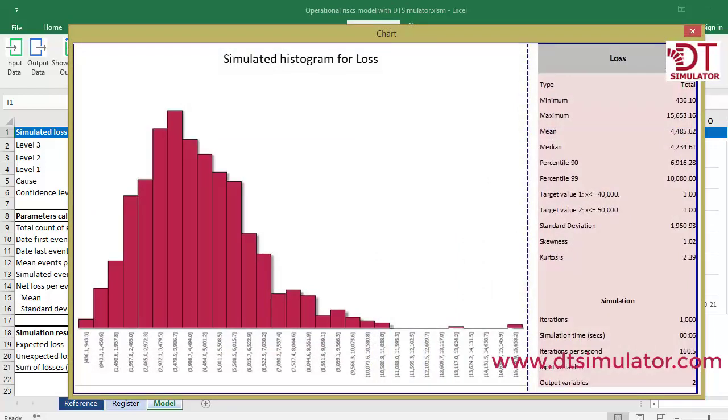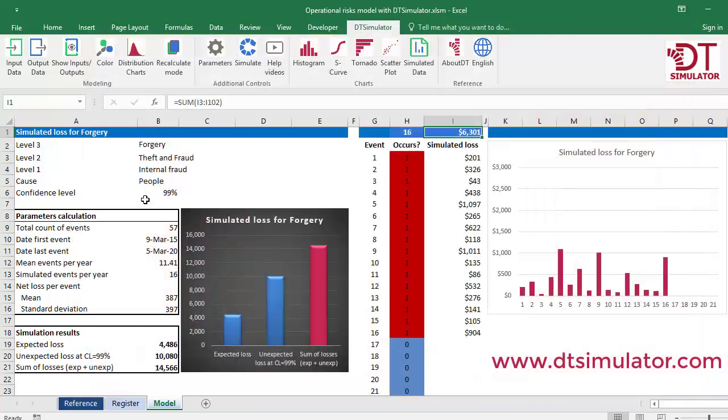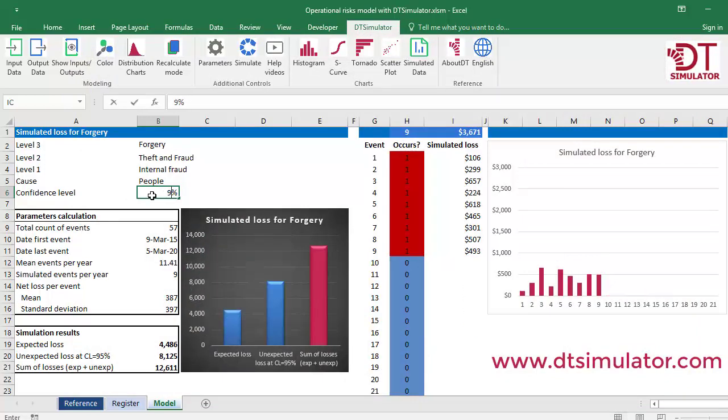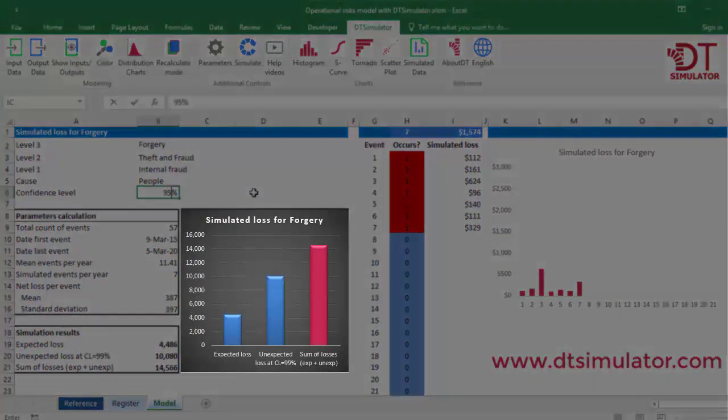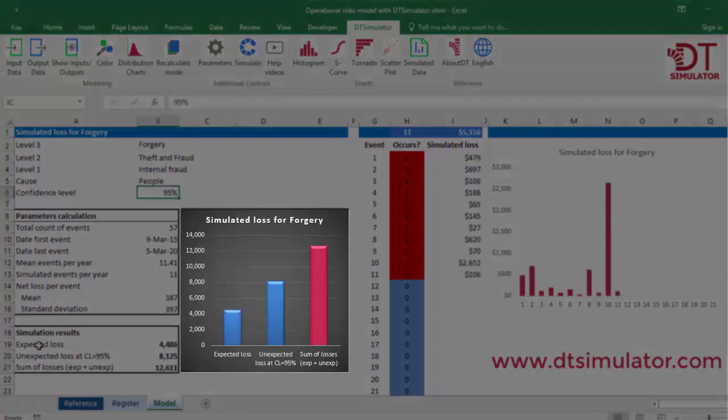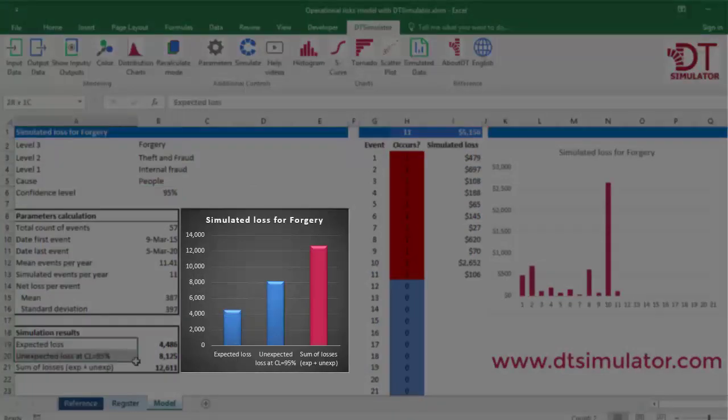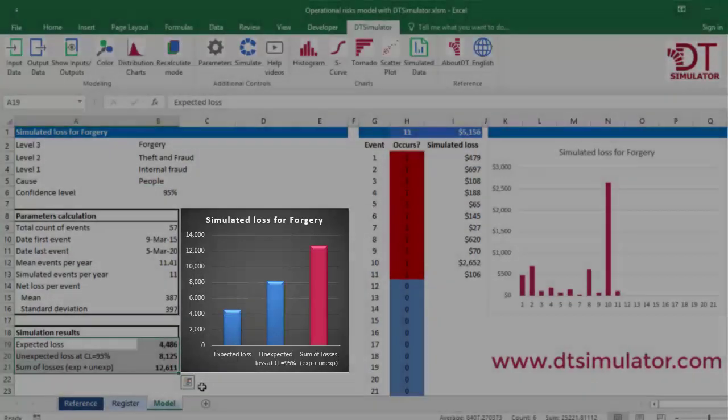Different levels of confidence can be calculated immediately. You can compare the expected or mean loss and the unexpected losses at different levels, respectively.